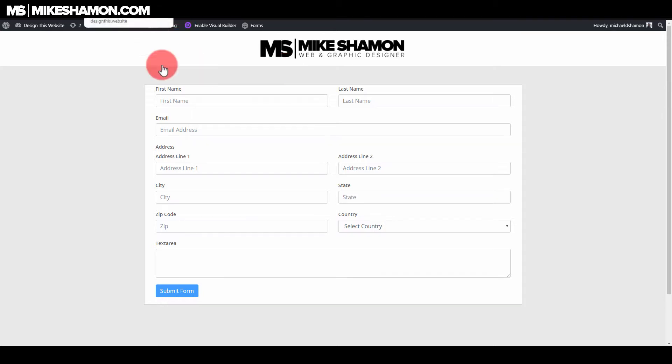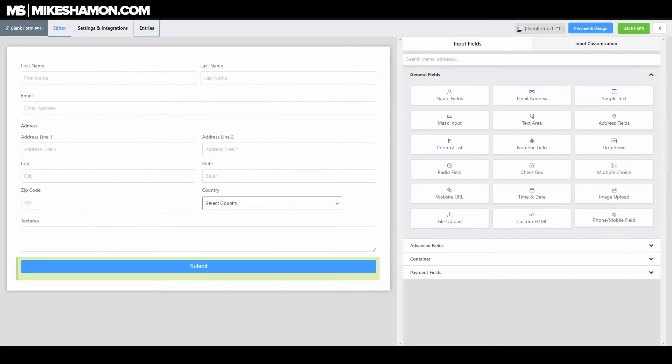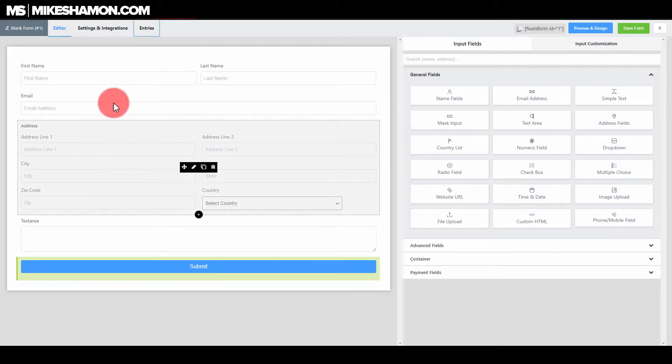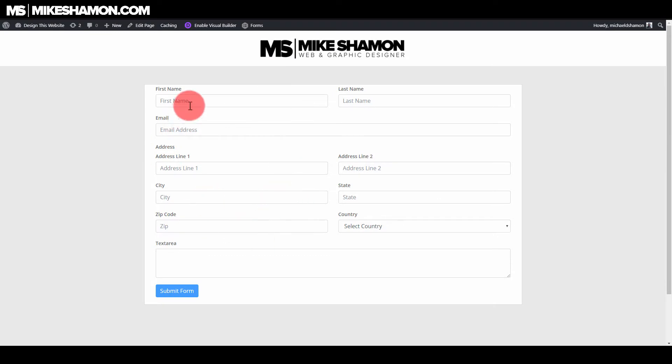This is a really nice WordPress plugin to use for forms. They give you a lot of options. It's pretty easy to use. I've made a quick little form here. You can see it right here.